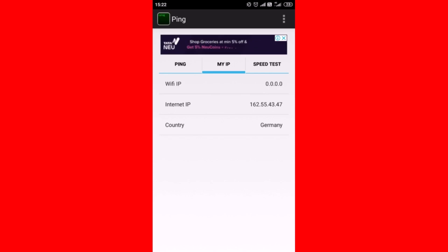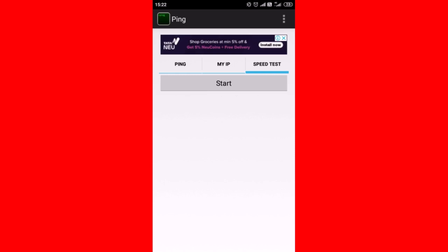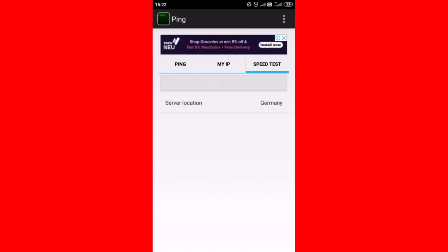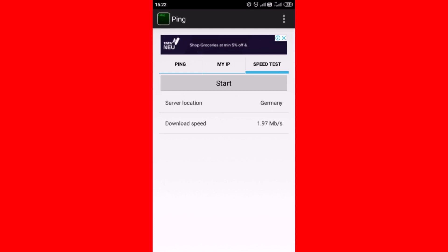Now tap on speed test, then tap on start. You can see the download speed on the screen.